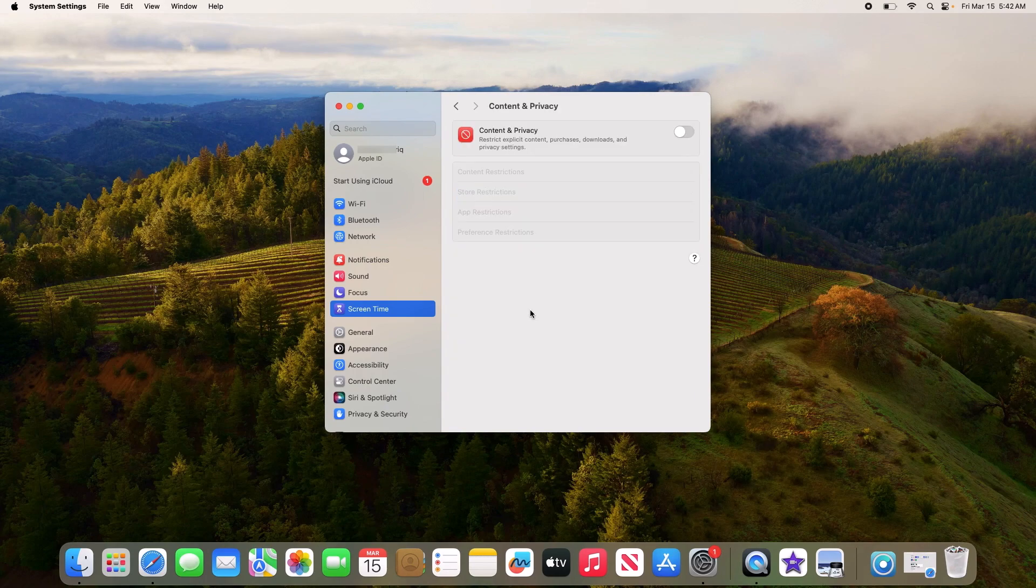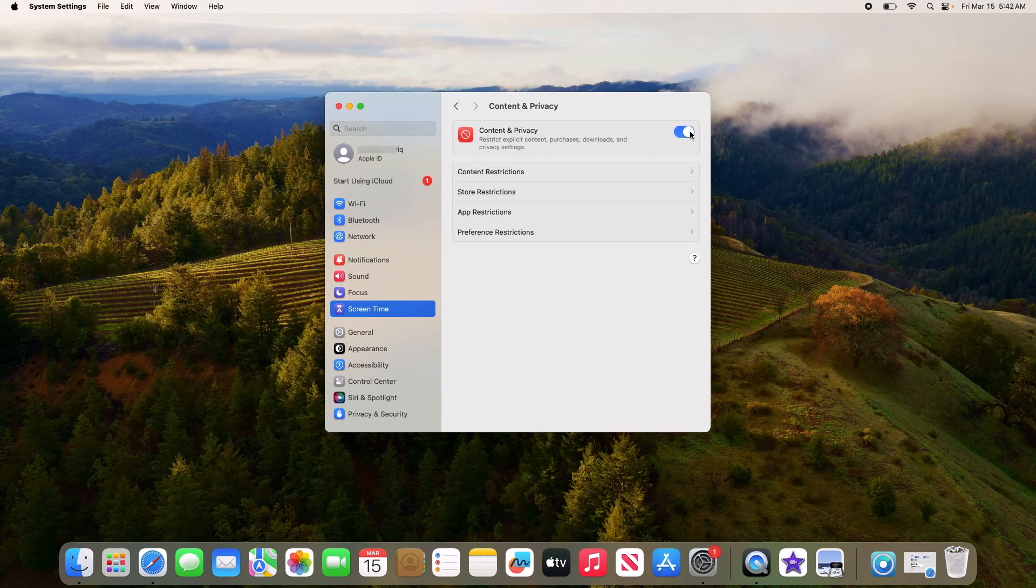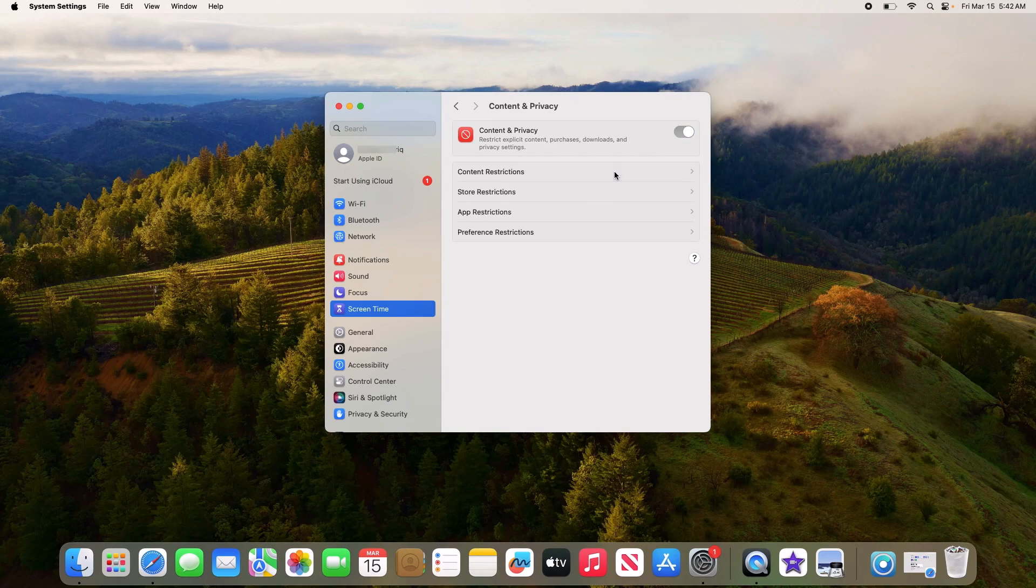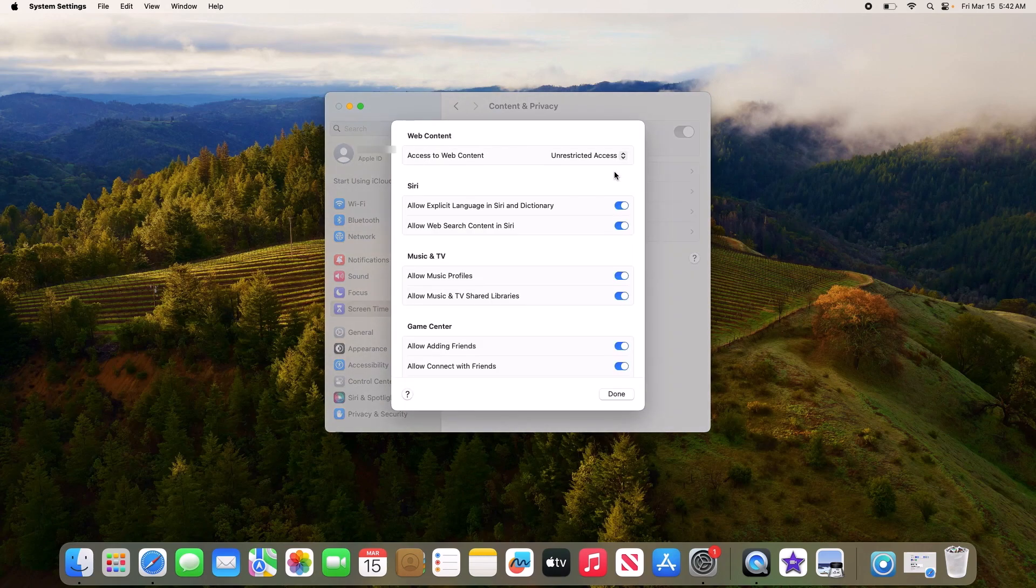Activate Content and Privacy by clicking on the toggle switch. Now click on Content Restrictions, then click on the drop down menu.